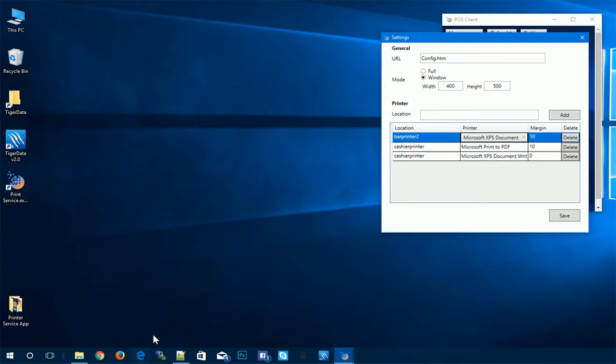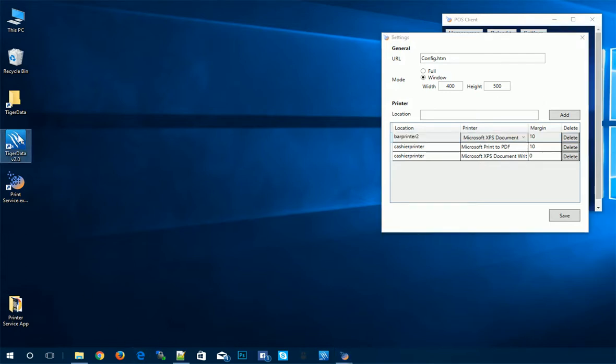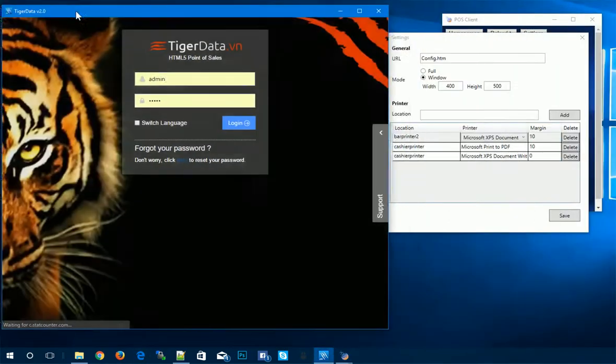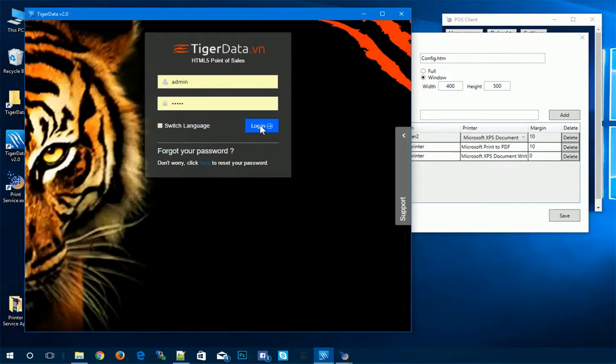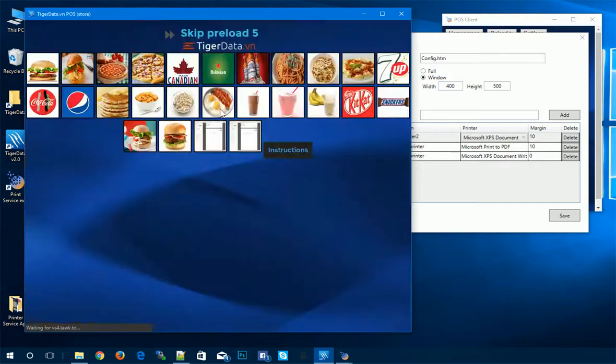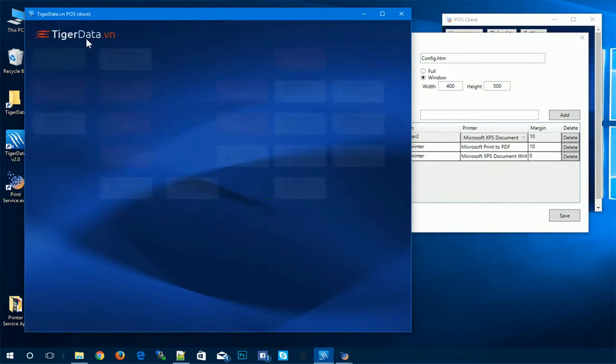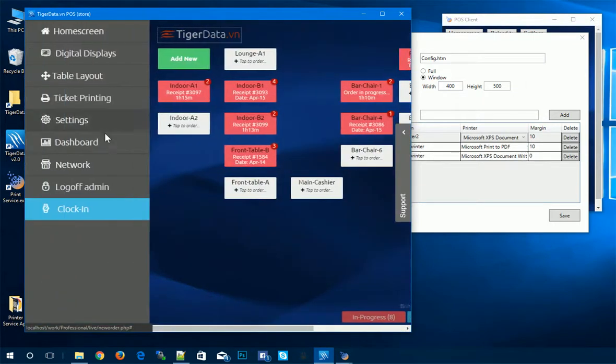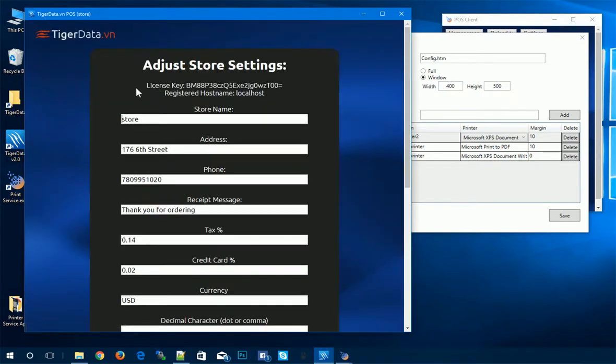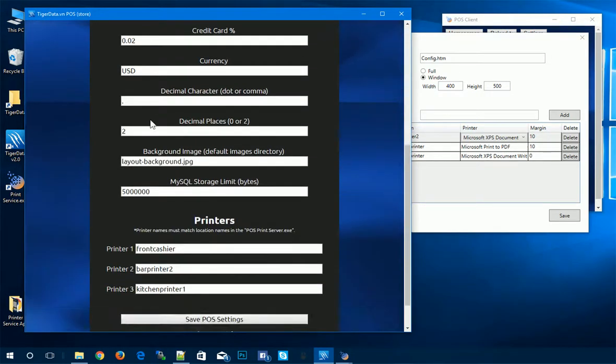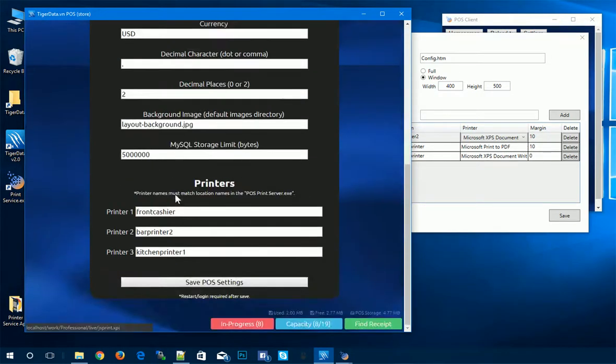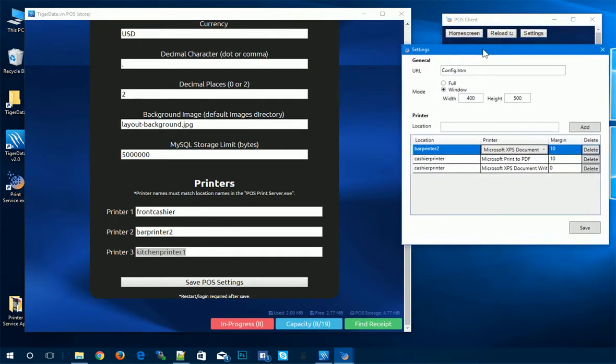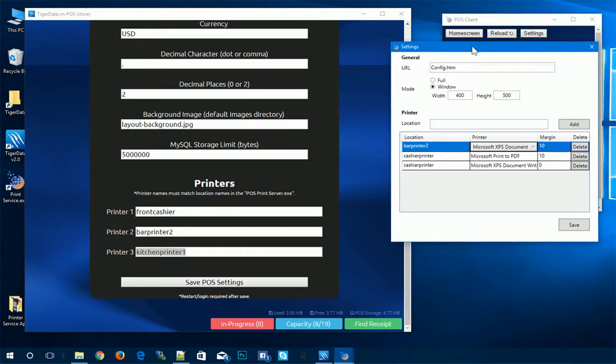If you remember in the last video, I'll open up the POS here again. In the last video, we were in the settings page, and we have added the POS printers in the store settings. So if we go to the bottom of the store settings, we'll see front cashier, bar printer two, kitchen printer one. And we just want to make sure that the POS print client matches that.